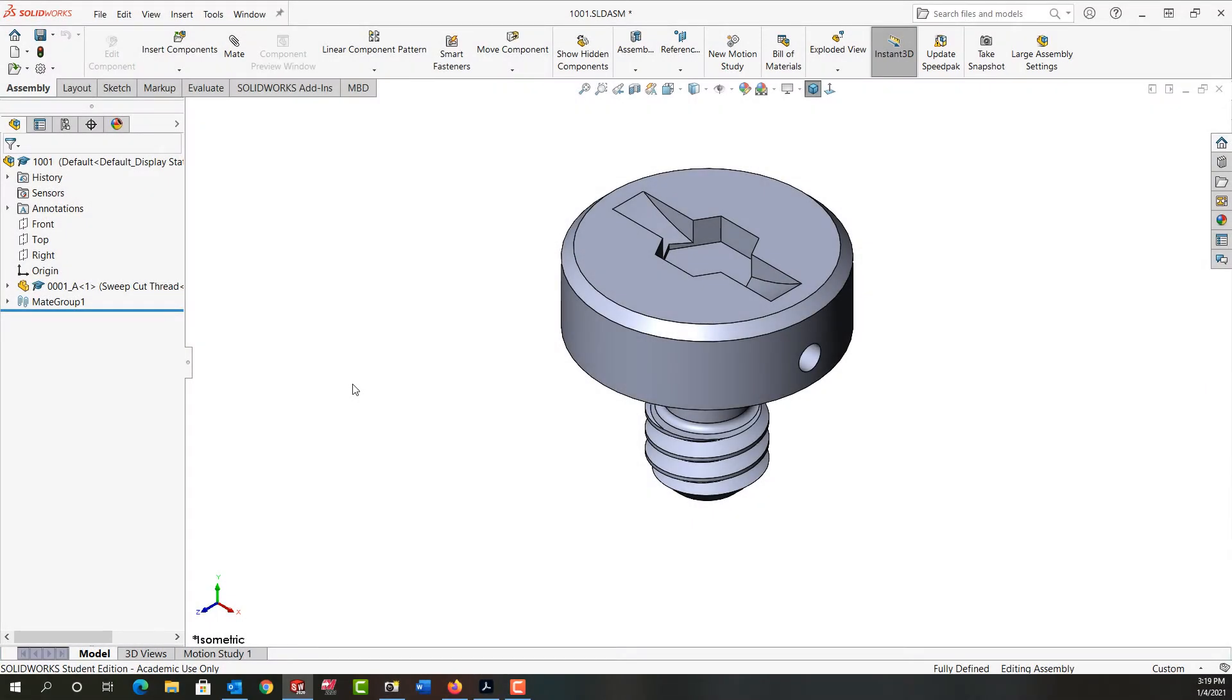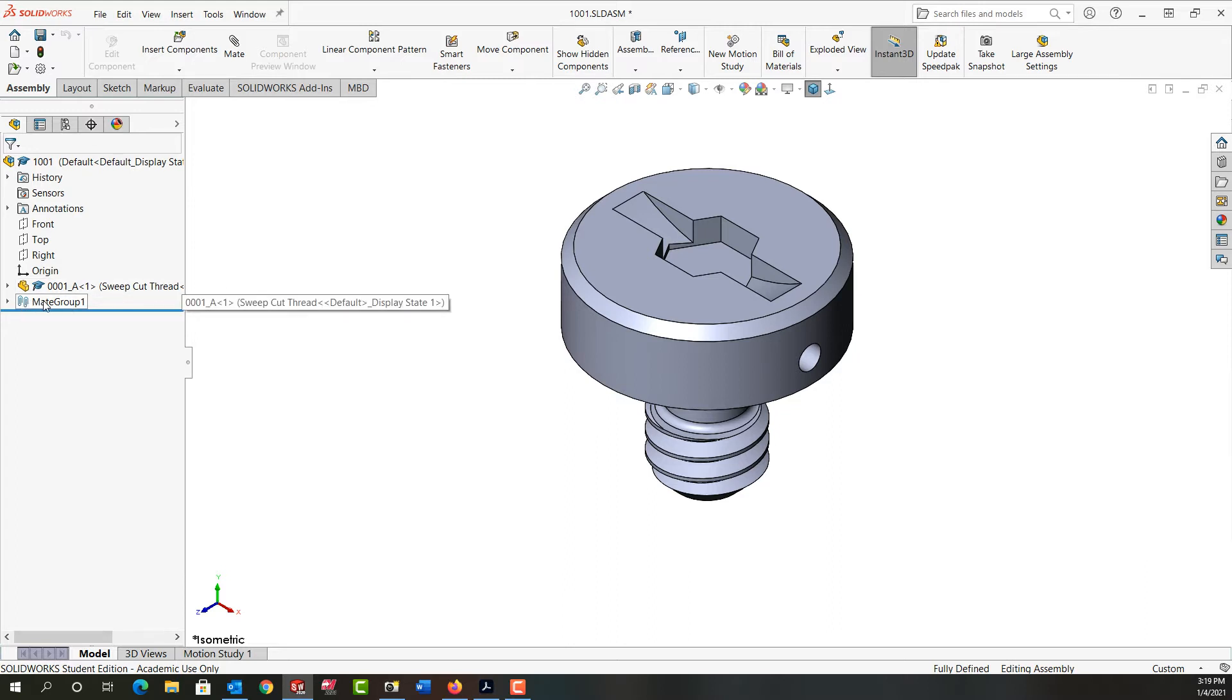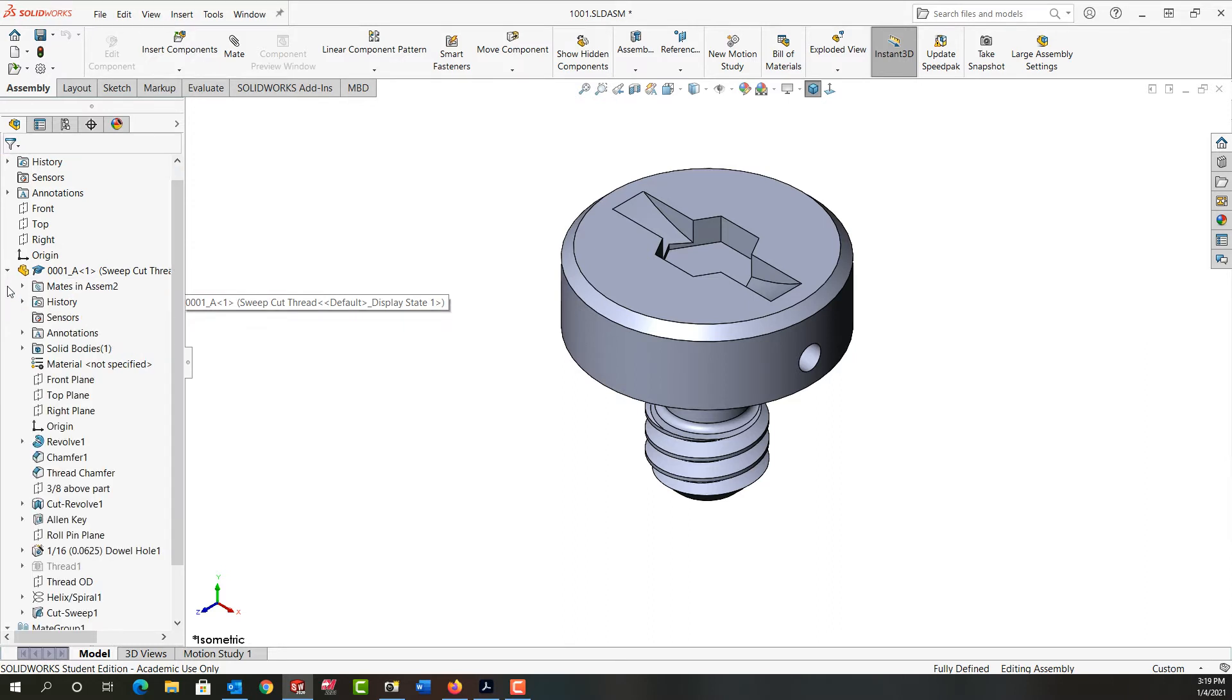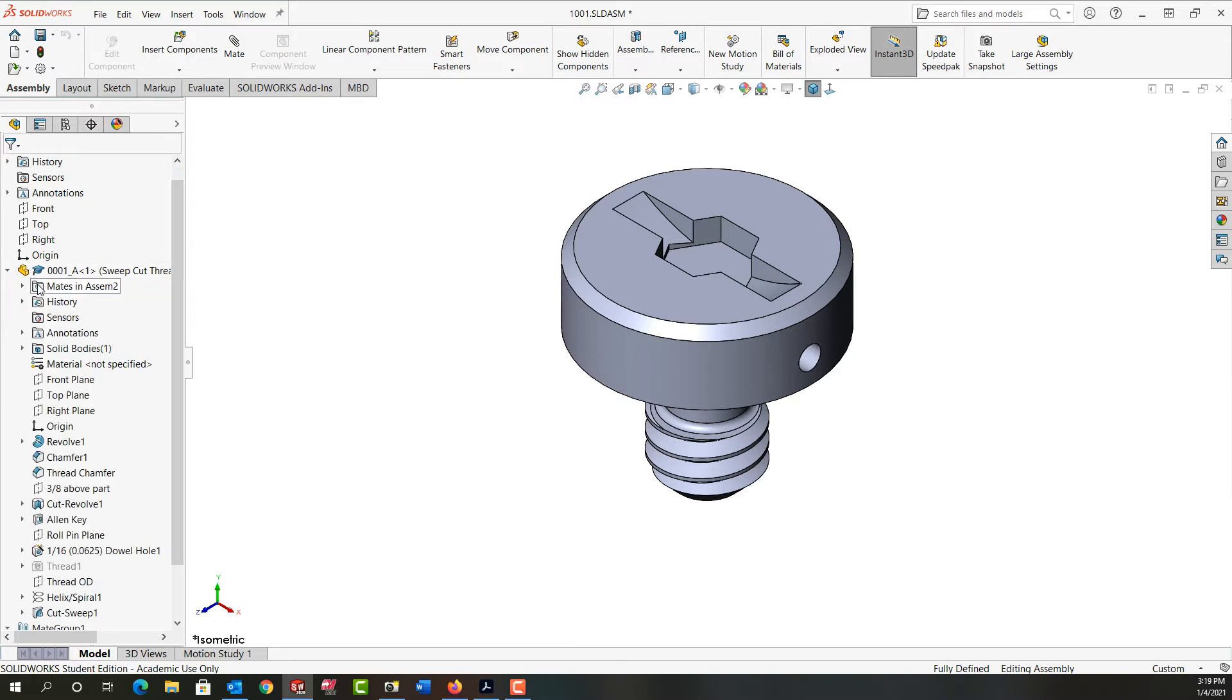In this video I just want to remind you how to find your mates and how to edit them. All mates in the assembly are stored down here in a mate group folder which I can expand, or any mate associated with a part.